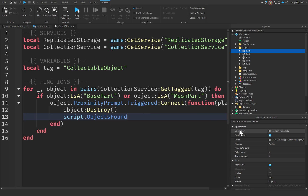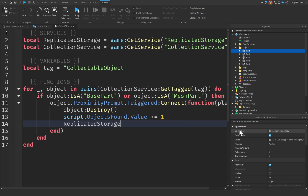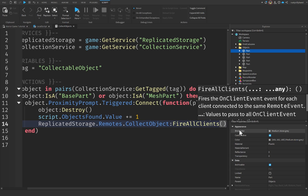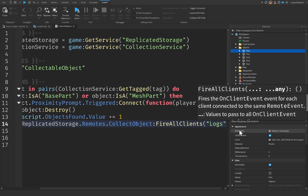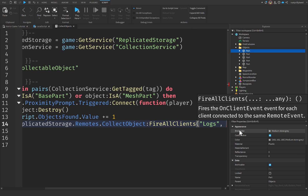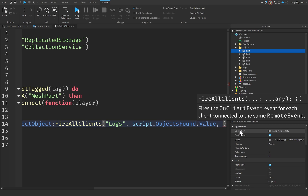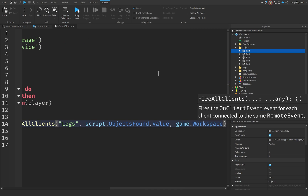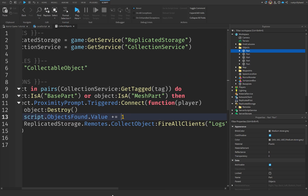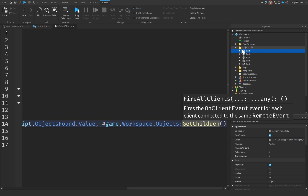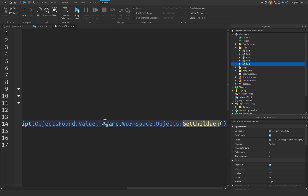We also say script.ObjectsFound.Value += 1, then fire the remote: ReplicatedStorage.Remotes.CollectObject:FireAllClients() so every player updates their log count. We pass three values: the string 'Logs' as the object name, script.ObjectsFound.Value as the current count, and for the max value we use #game.Workspace.Objects:GetChildren() which returns the number of objects in the folder — in this case five. Alternatively, you can just hardcode the number five.